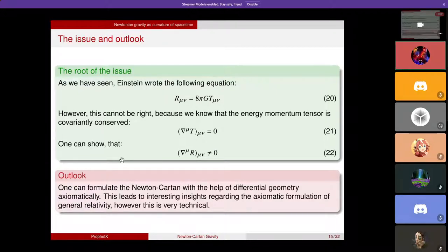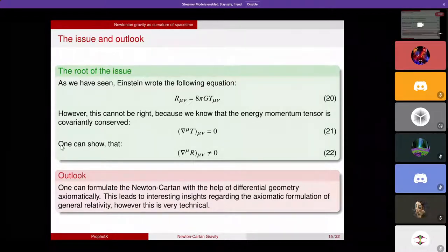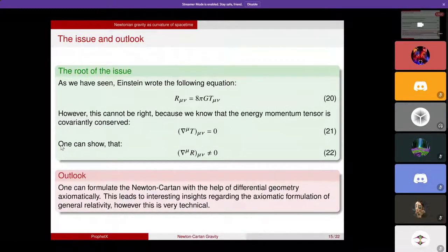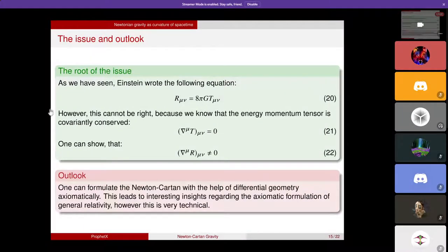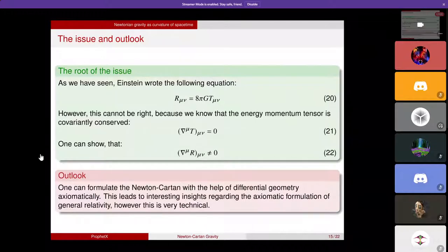Thank you very much for your attention. If you have any questions, feel free to ask. Audience members commented that the approach to Christoffel symbols was explained very clearly — one audience member noted it was a concept they had always struggled with in GR, and the motivation for parallel transport was given clear intuition.